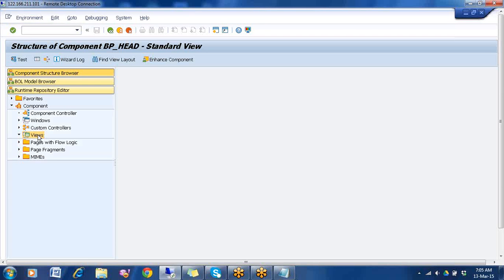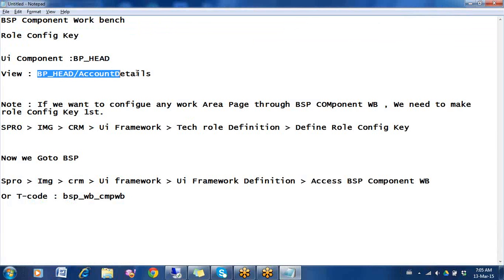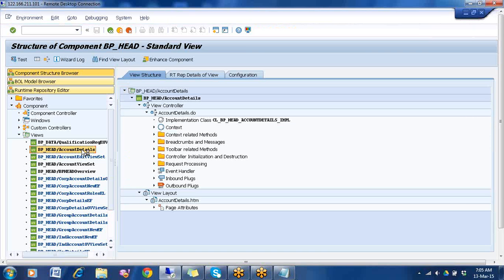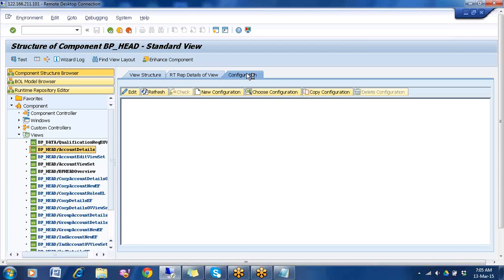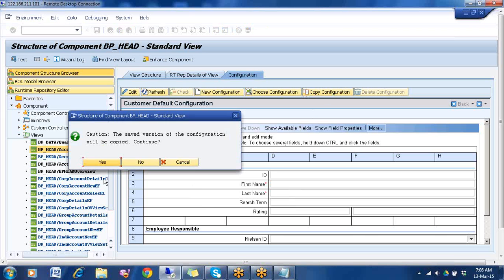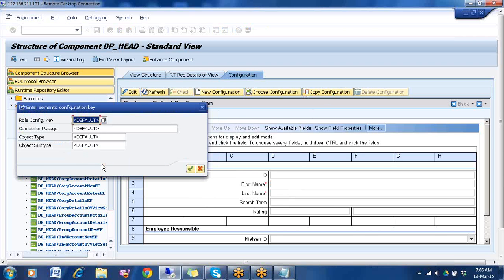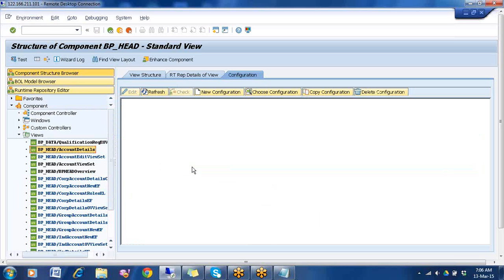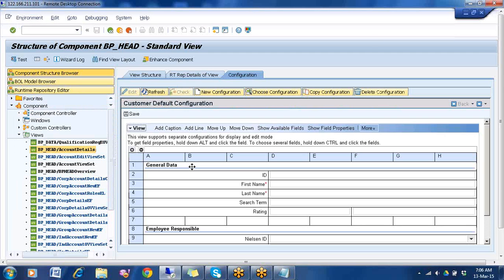Now we will go to Views. The view we have already noted down — BPN-DSCORE/AccountDetail — find the same view, double click. Go to Configuration. You can see the same page which we have seen in the web UI. Click Copy Configuration — we will not make changes in the standard one. Copy configuration, yes. It is asking for role config key, that's why we configured first — give Z13, enter again, enter. Now it is open.